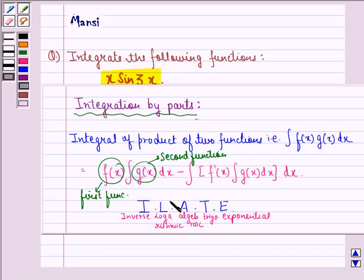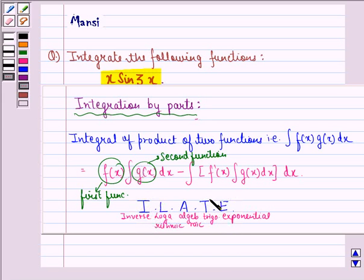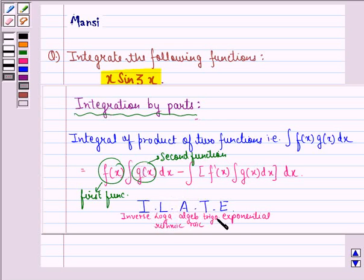First preference would be inverse function. Second preference would be logarithmic function. Third would be algebraic. Fourth would be trigonometric, and last would be exponential. For example, if we have an inverse function and a trigonometric function in the product, then inverse function becomes the first function and trigonometric becomes the second. Similarly, if we have logarithmic and algebraic, then logarithmic becomes the first function and algebraic second.